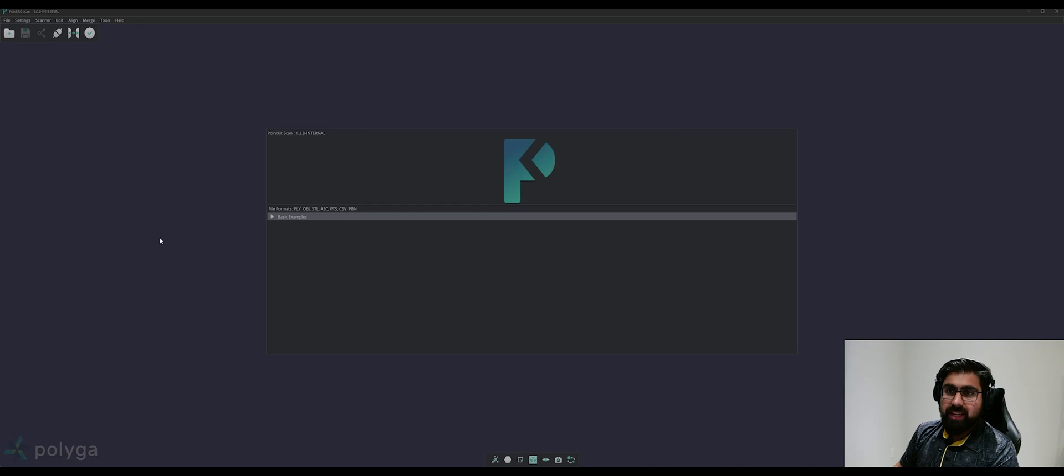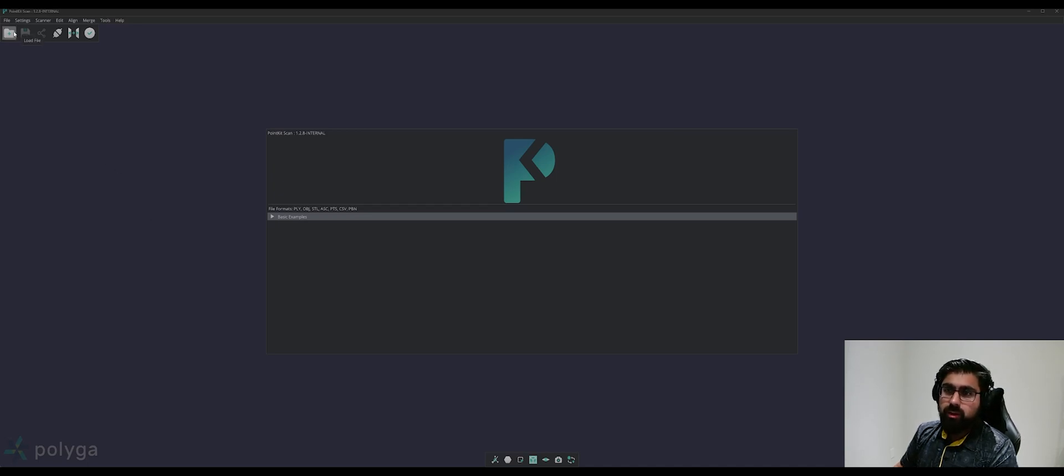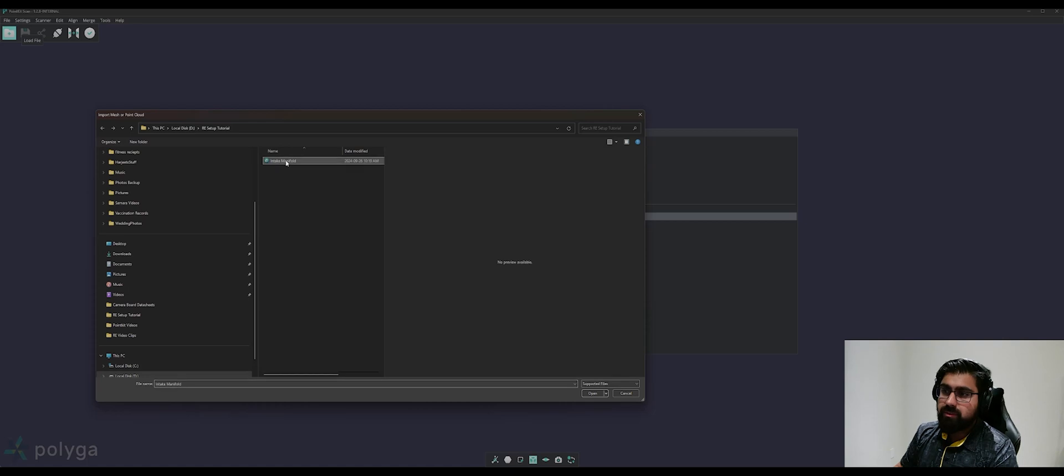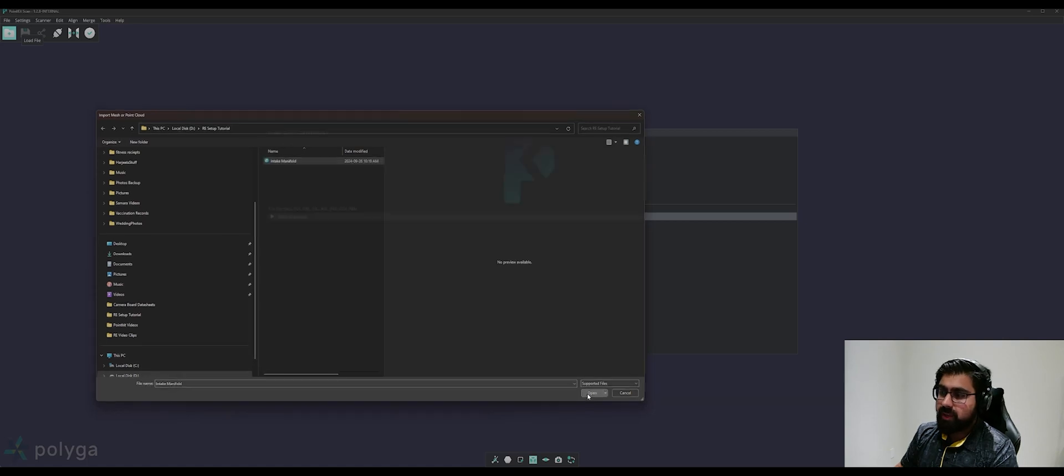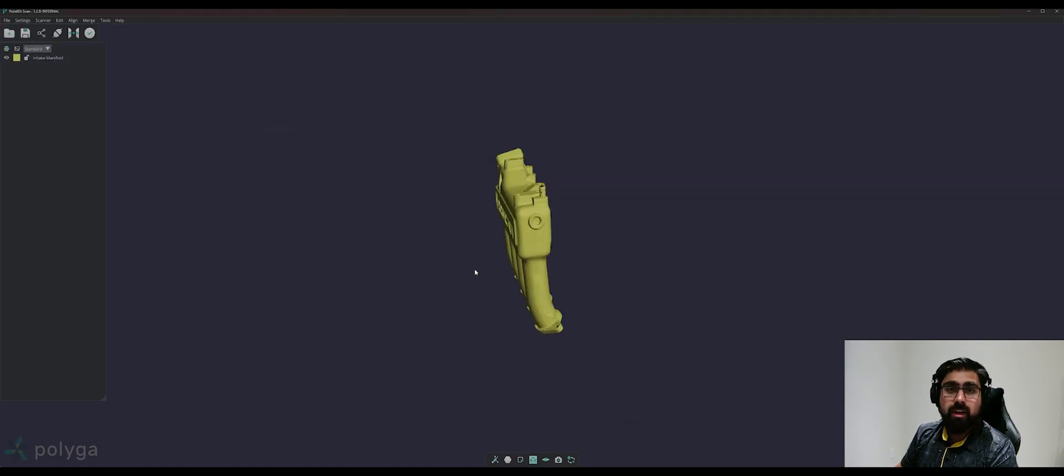With PointKit scan installed, we can go ahead and load our model. Under the toolbar, click on the load file icon, select your mesh, and open. And now we can begin our reverse engineering setup.